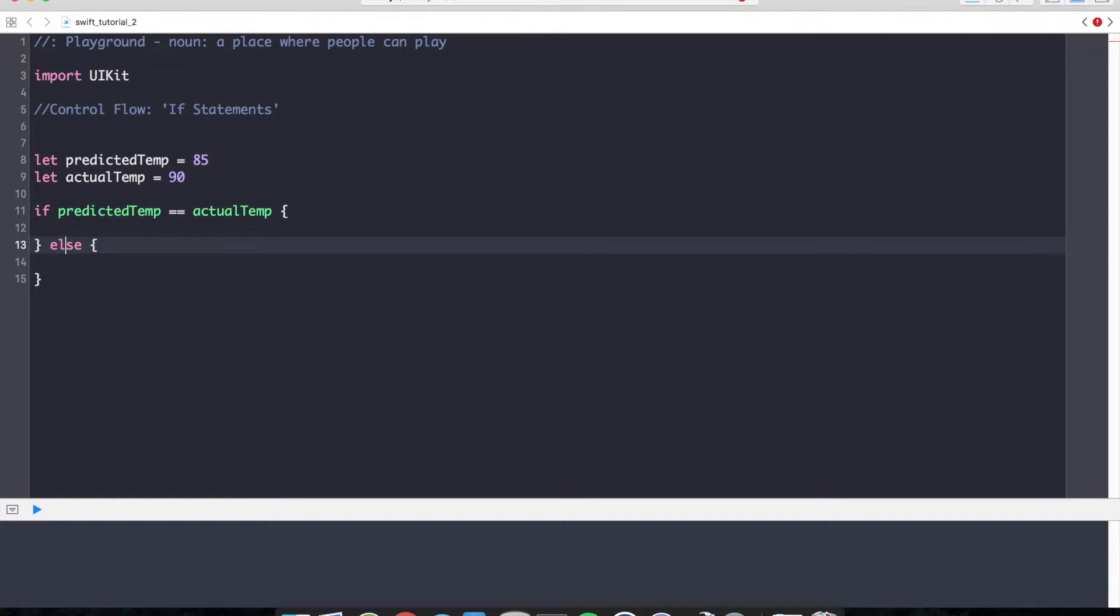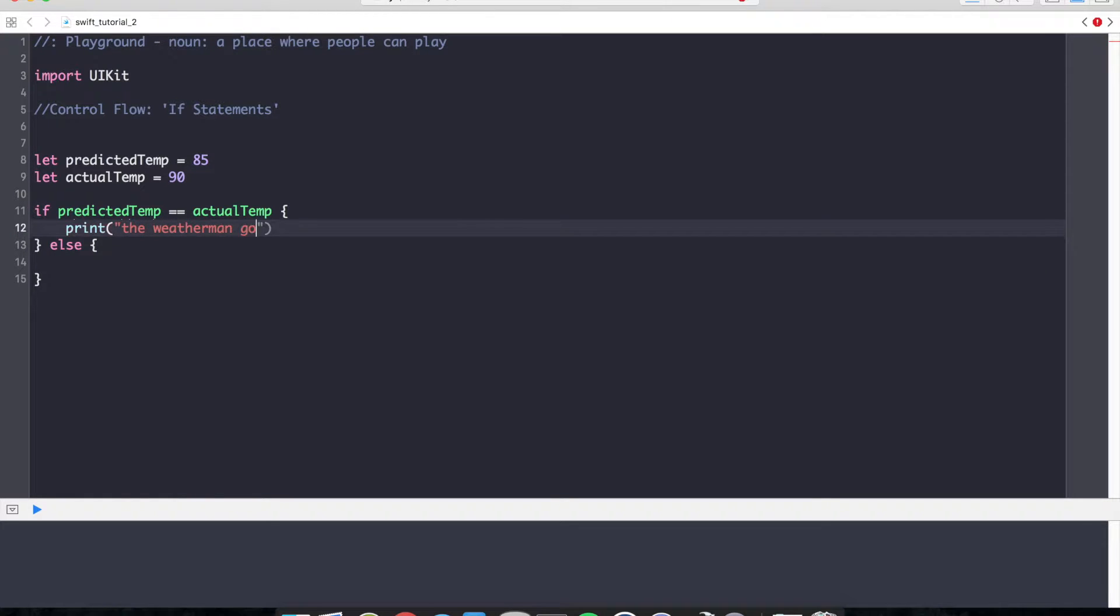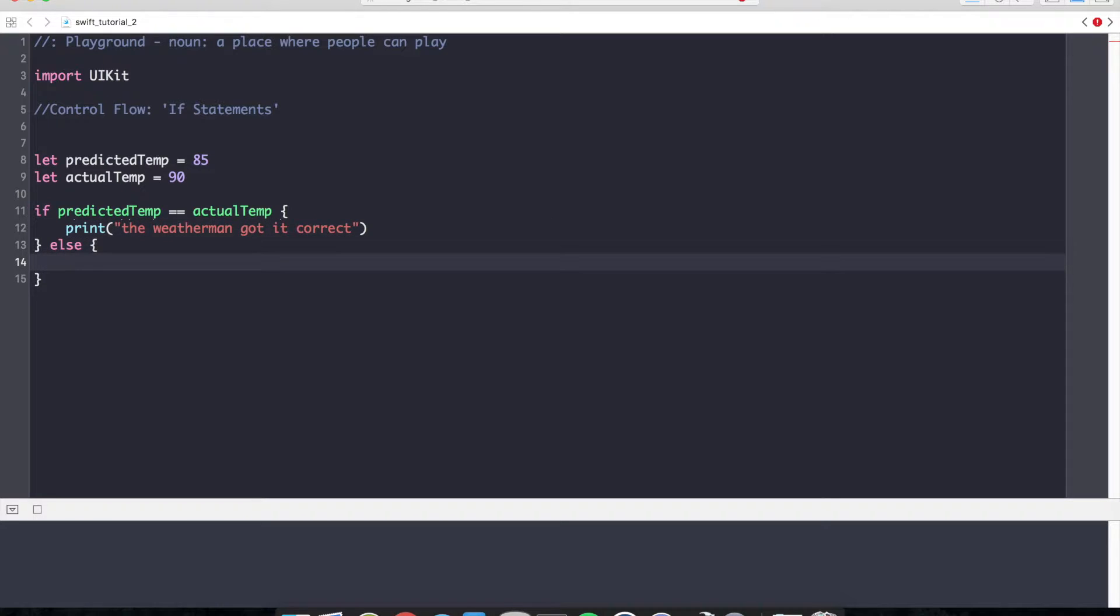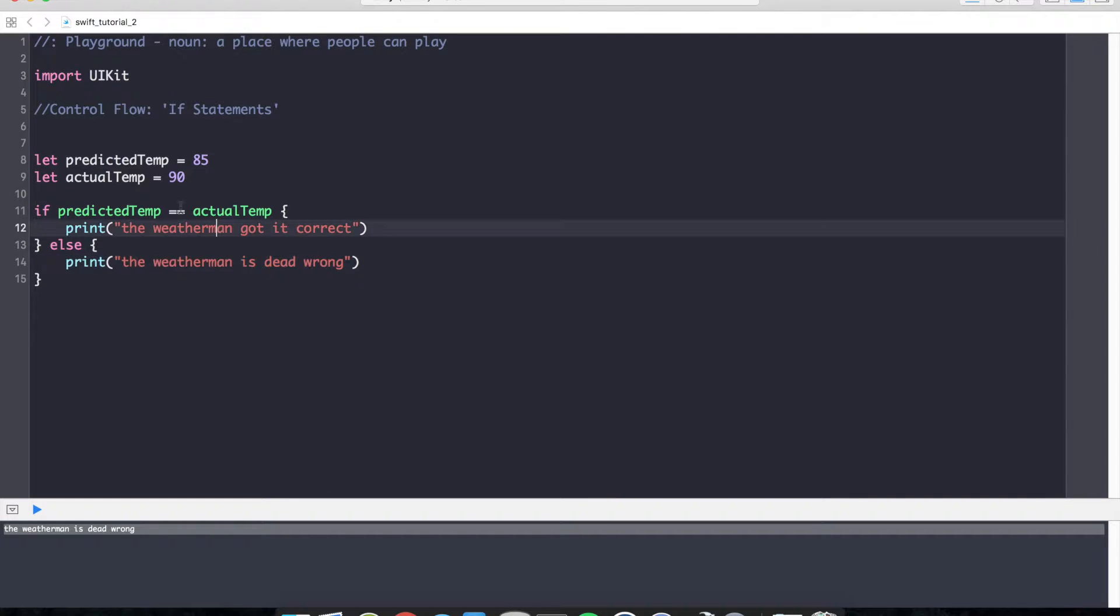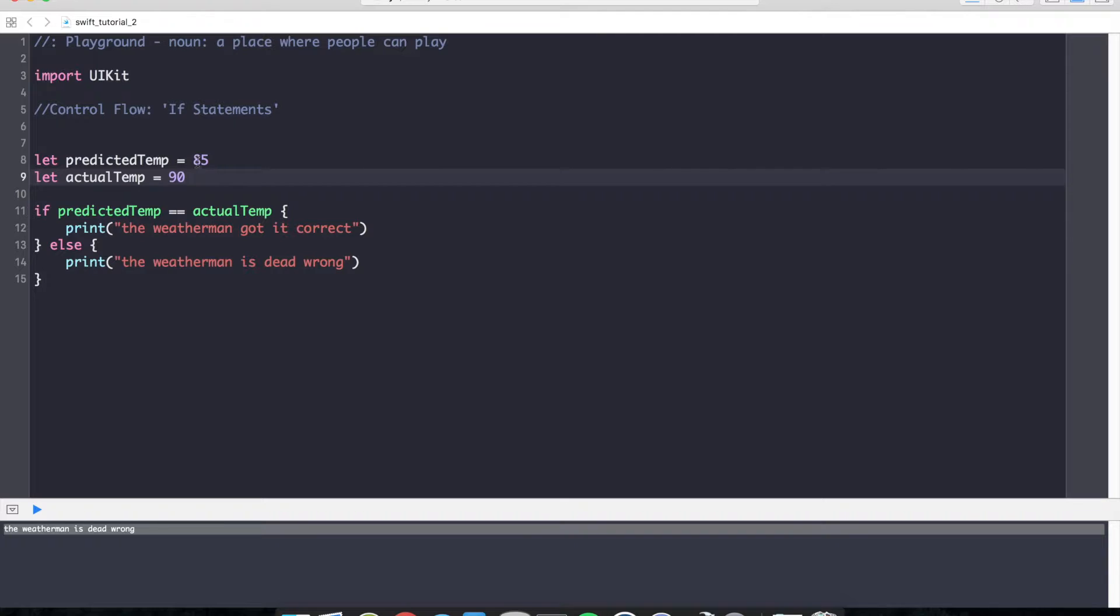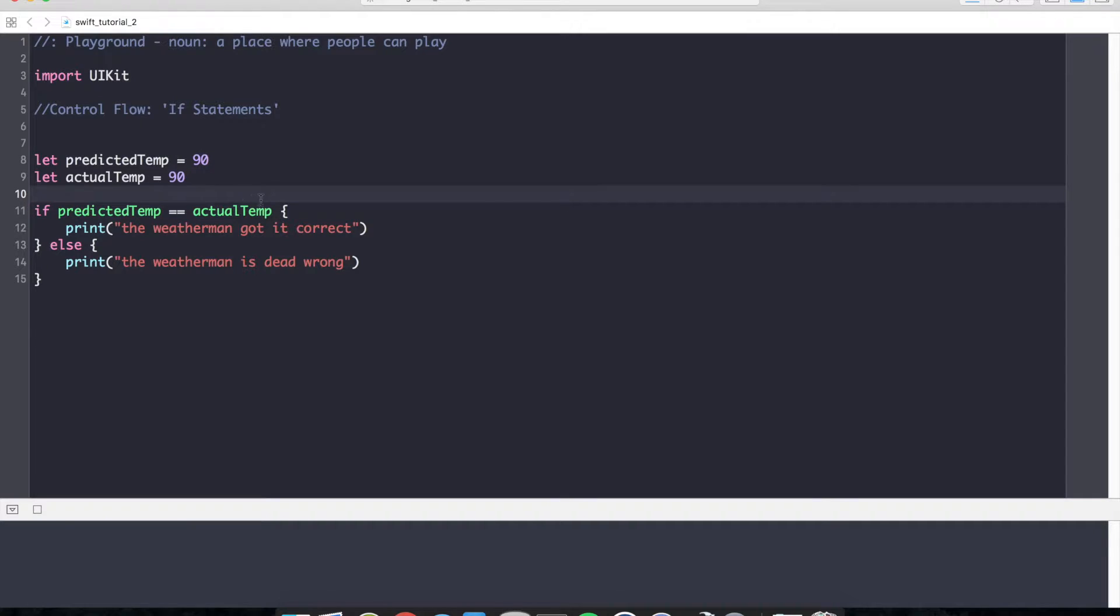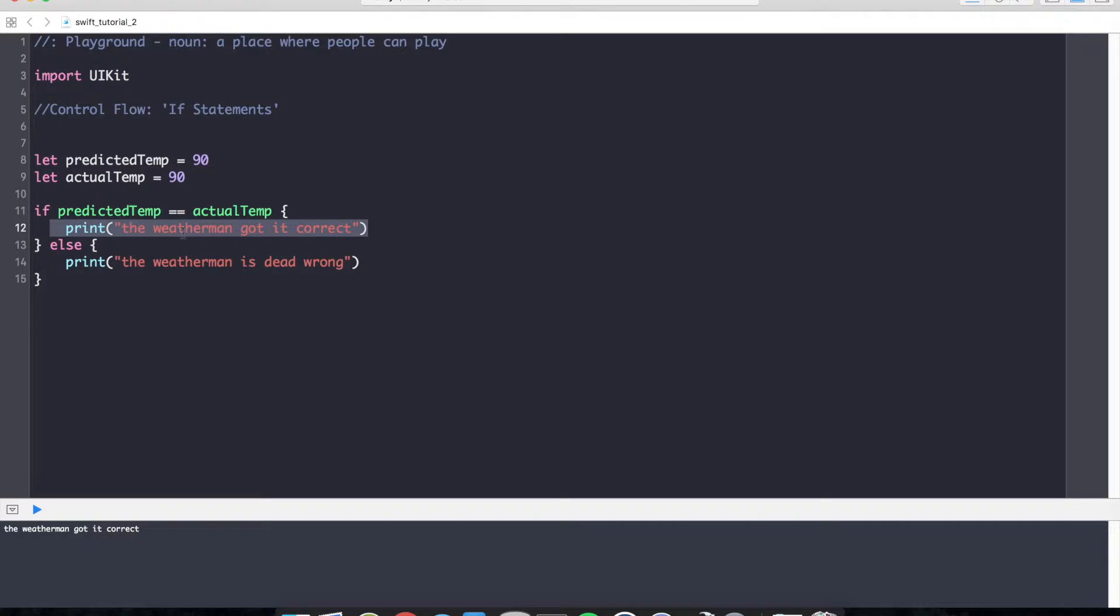In this case, if the temperatures match, I can print the weatherman got it correct. Or I can print out the weatherman is dead wrong. You can see in the console down here, the weatherman is dead wrong was printed out because the conditional was not met. But what if I changed the predicted temperature to match the actual temperature? You can see that the code path of execution goes this way and prints out the weatherman got it correct.